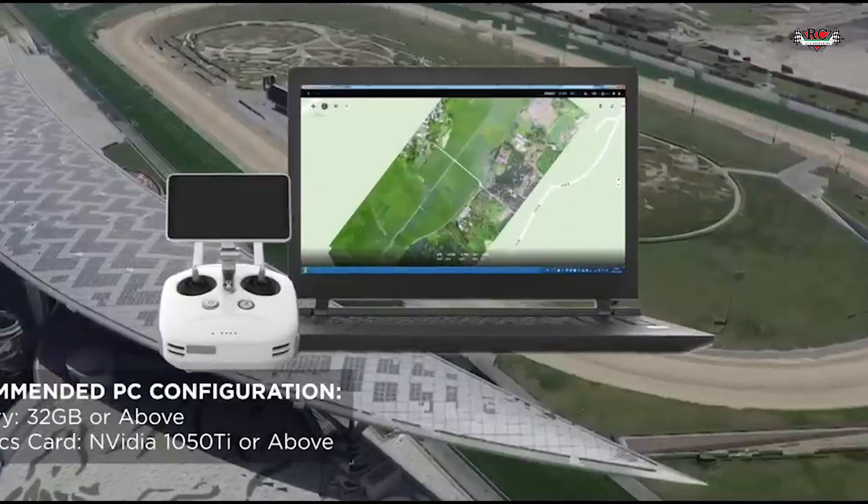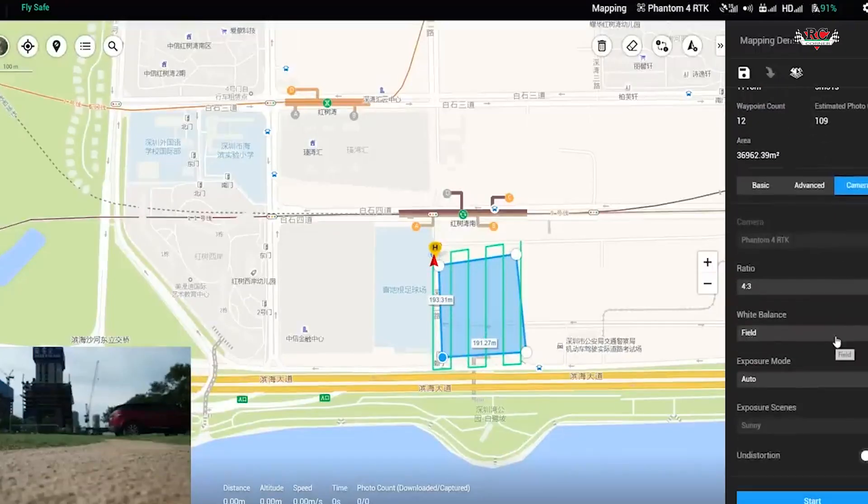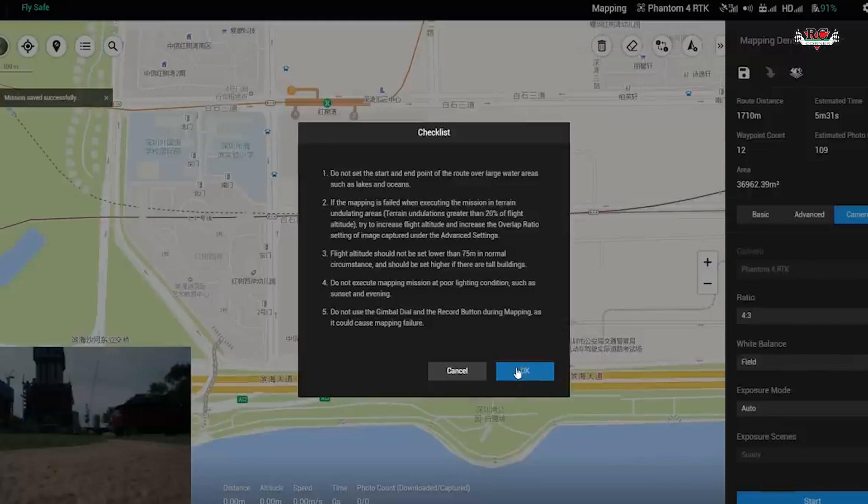For data processing, DJI Terra has been developed, and comparing from the previous generation — the first generation of DJI Terra up to now — there's a huge difference and development. If you have used the first generation of DJI Terra, you will feel the difference in the features now available in the software.